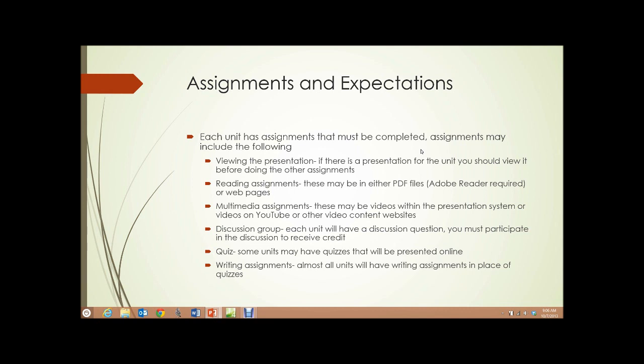Discussion groups. Each unit will have a discussion question, and you must participate in the discussion to receive credit. You need to read the instructions regarding participation in discussion groups. It generally requires an initial post and a follow-up post, so you have to enter something in the discussion group twice, in most cases, to receive credit, and within certain time frames.